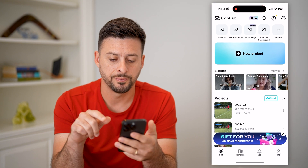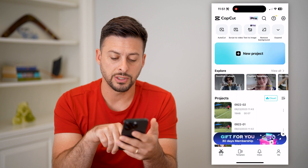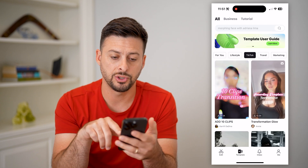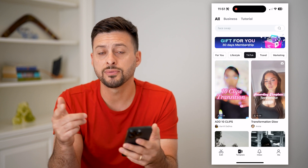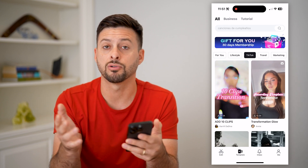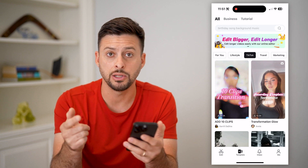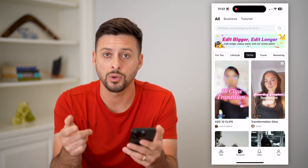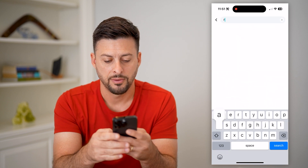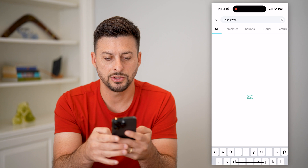Let's open up CapCut. Instead of tapping New Project at the very bottom, let's tap on Template and choose that. You can do this from scratch and create a face swap, but there are a bunch of templates that already do it and do a really good job. So let's search at the very top for 'face swap' and hit search.